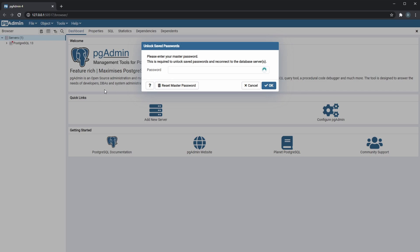So the first thing, I have my previous video where I show how to download PostgreSQL and pgAdmin 4, link in the description, but otherwise you would already have a master password.